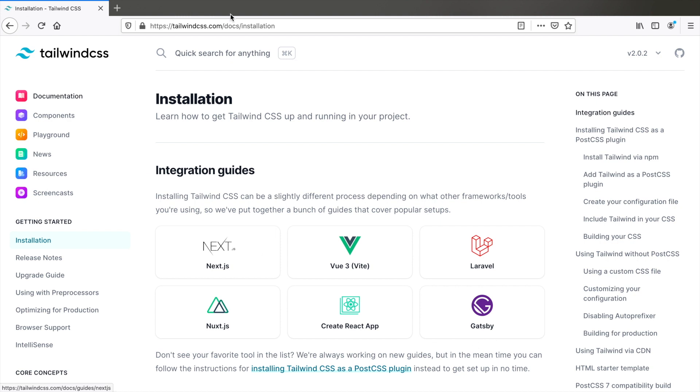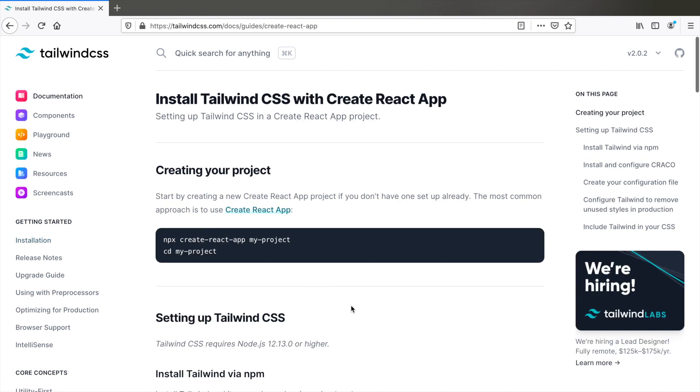We're going to go straight to the documentation and within the integration guides, let's go to create React app. This documentation is actually very clear but I'm going to demonstrate it to you.